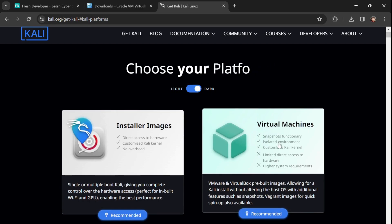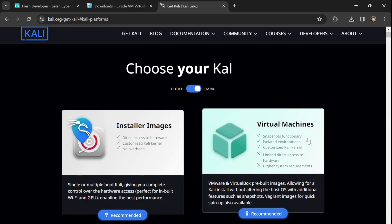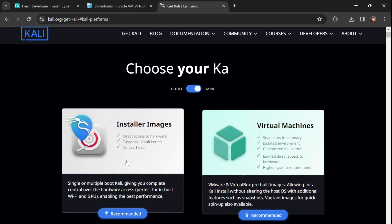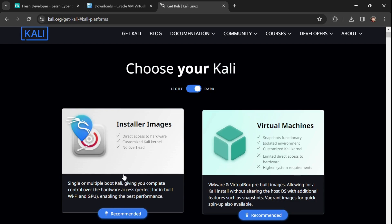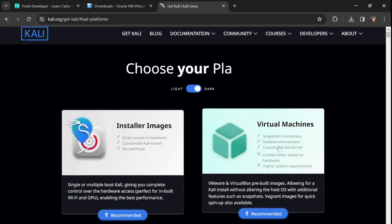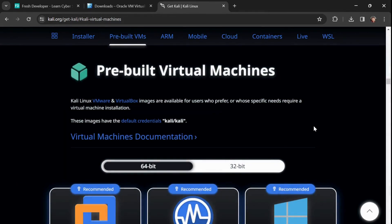The Virtual Machine option means someone has already installed Kali Linux, taken a snapshot or backup from VirtualBox, and provided it to you — you just open it and use it. If you're good at administration and installation, go for Installer Images. Otherwise, as a beginner, I recommend going for the Virtual Machines option — it's faster and easier.